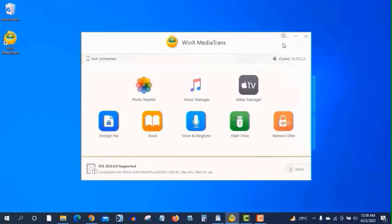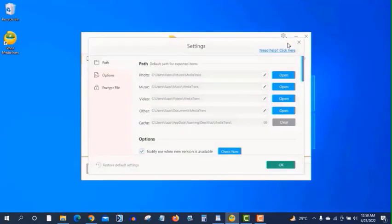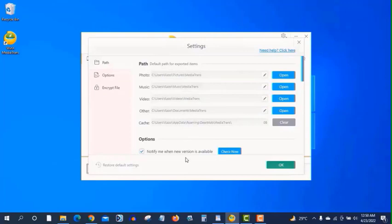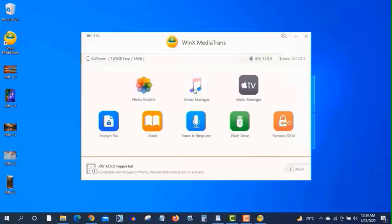Now go to settings. I wanna show you the path. These are the paths of the files when you export photos from your iPhone. You can change this location if you want. Now let's transfer videos.